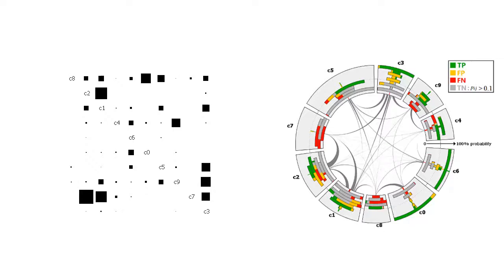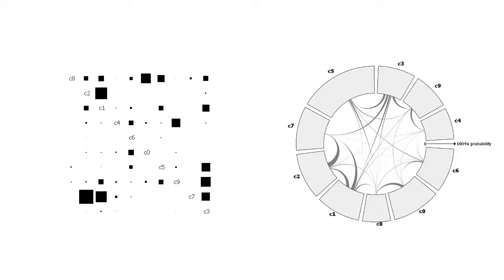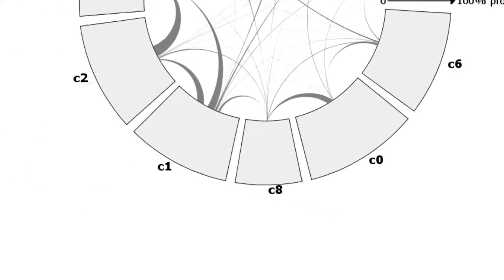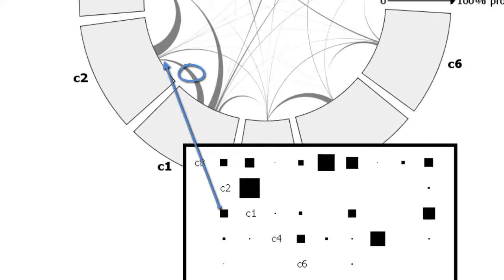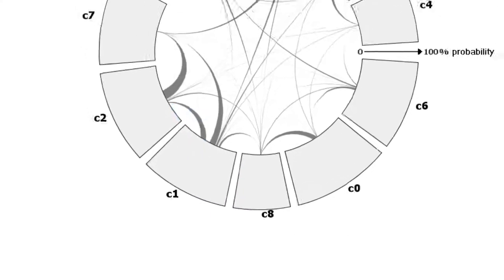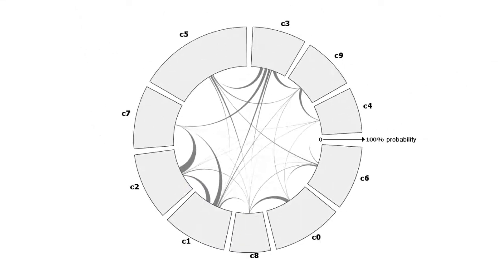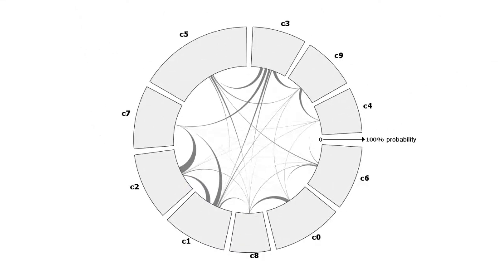The confusions between the classes are represented by chords between their sectors. The chord between class 1 and class 2 indicates how many times class 1 was confused for class 2 and how many times class 2 was confused for class 1. Hence, by observing the chords, it is possible to tell if a confusion is asymmetric or not.